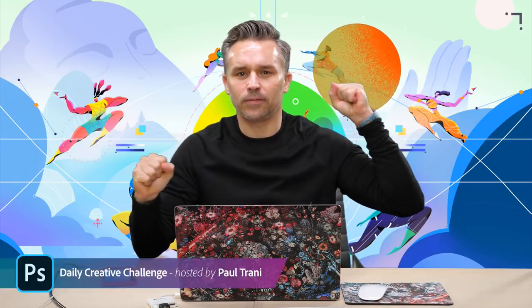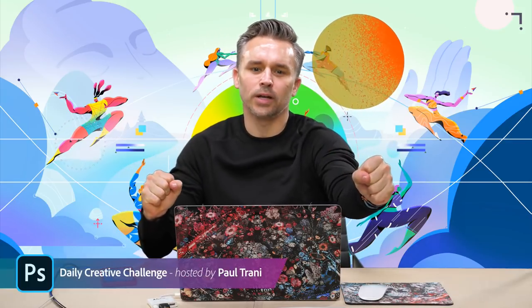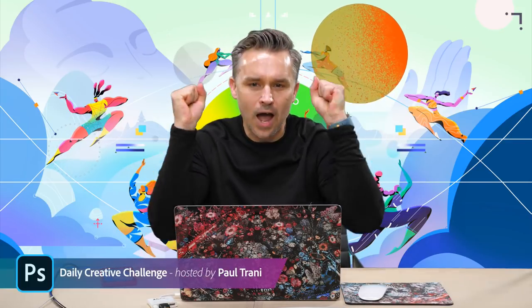Hello, everyone. Good morning. Paul Trani here, diving into my daily creative challenge. It's my first one, day one of my first daily creative challenge.